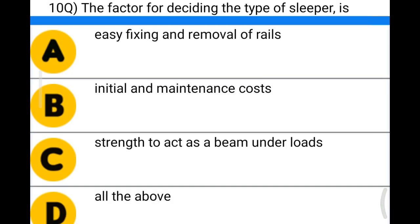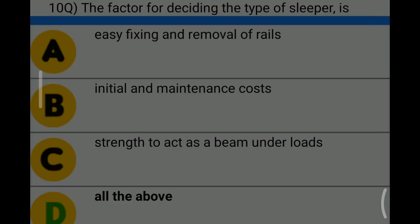Next question: the factor of deciding the type of sleeper is — option A: easy fixing and removal of rails; option B: initial and maintenance cost; option C: strength to act as a beam under loads; option D: all the above. The correct answer is option D: all the above.